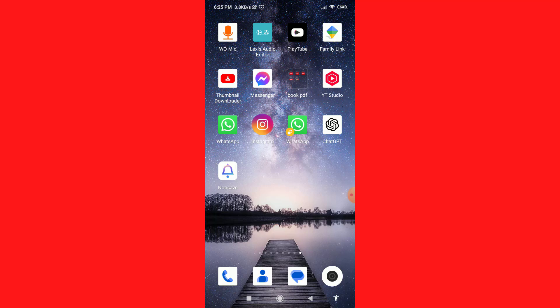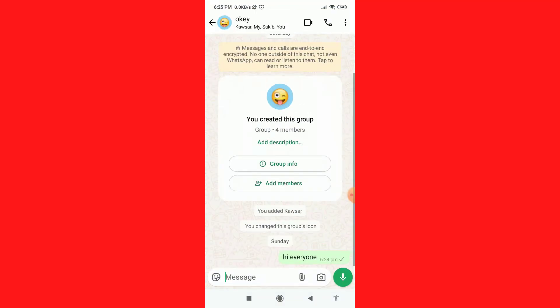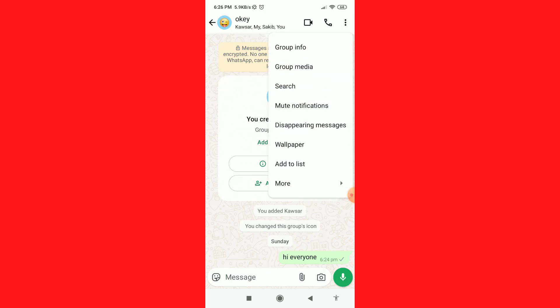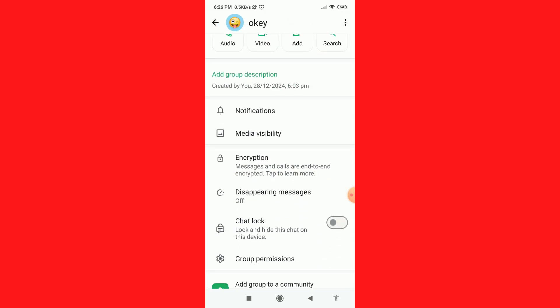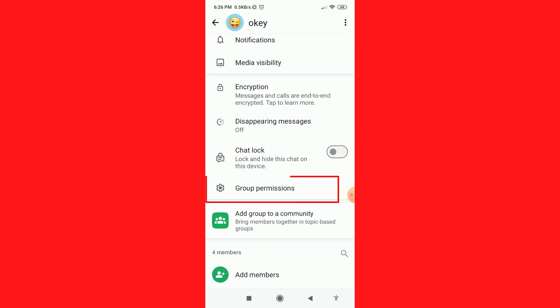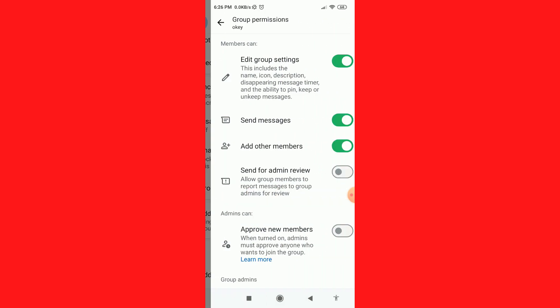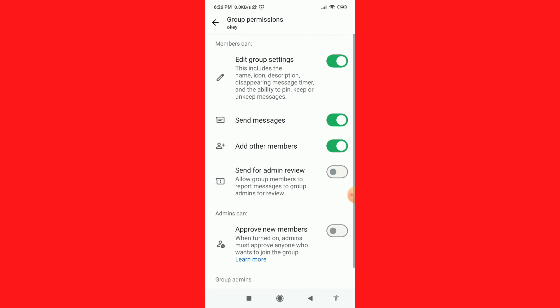First of all, let me open my WhatsApp group. Now click on the three dots at the top right corner, then click on Group Info. Scroll down and go to Group Permissions. Here you will find the Send Messages option.